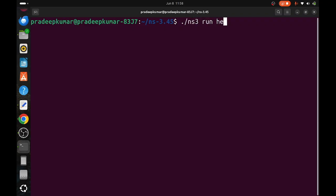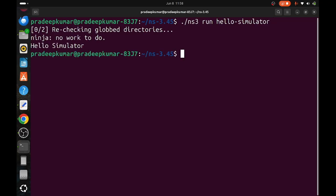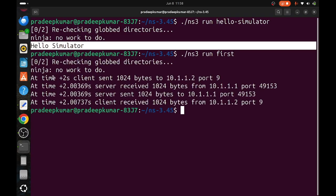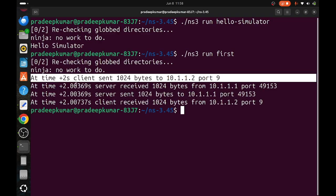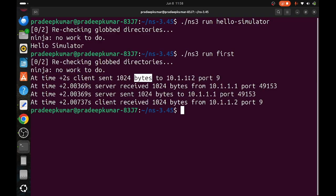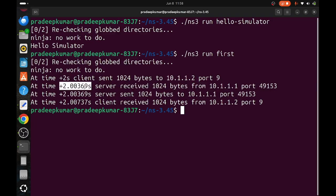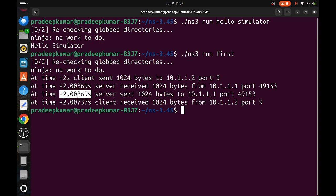It is telling 'Hello Simulator'. Next is ./ns3 run first. You can see at two seconds the client sent 1024 bytes to an IP address at port number 9. At time 2.00369, almost after 3.69 milliseconds, the server received it at port number 49153. Again, the server is sending the same file to the client. After 0.00737 seconds, the client received that byte. This is a simple client-server communication demonstrated in first.cc file.